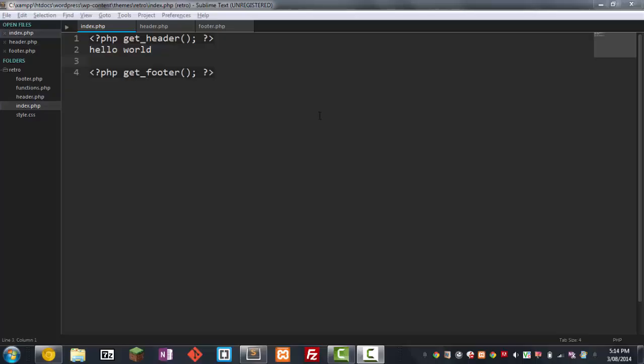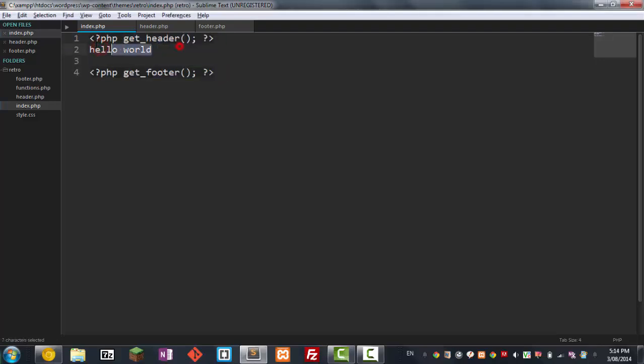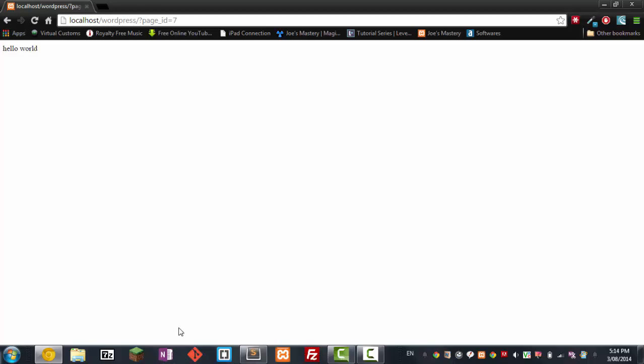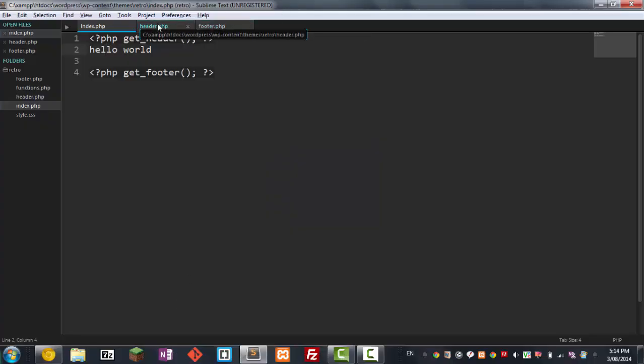So in the previous tutorial, we worked on creating the basis of the theme. We outputted Hello World in our theme, as you can see here. And in this tutorial, we're going to be going to the header and the footer.